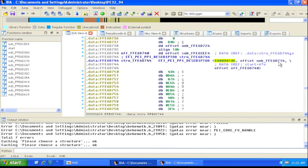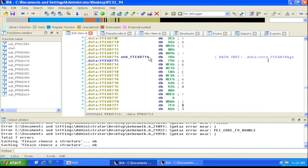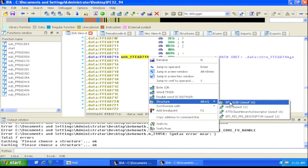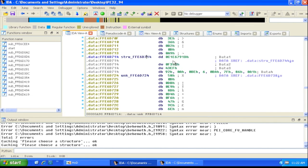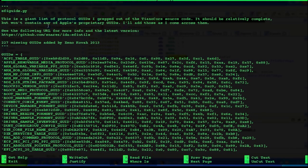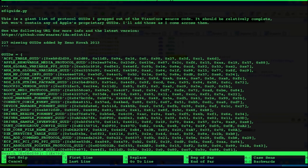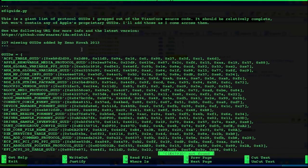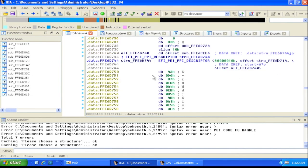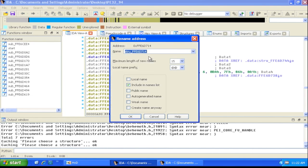We can see the flags field, then a pointer to the GUID. Double-clicking on that, we define it as an EFI_GUID structure by applying the EFI_GUID structure definition. With these GUIDs, we often want to determine whether they are well-known or proprietary. Snare also released a file called EFI_GUIDs.py which contains GUIDs pulled from the UDK header files. We search for this GUID but in this case don't find a match, so we go back and name it unknown_GUID1.